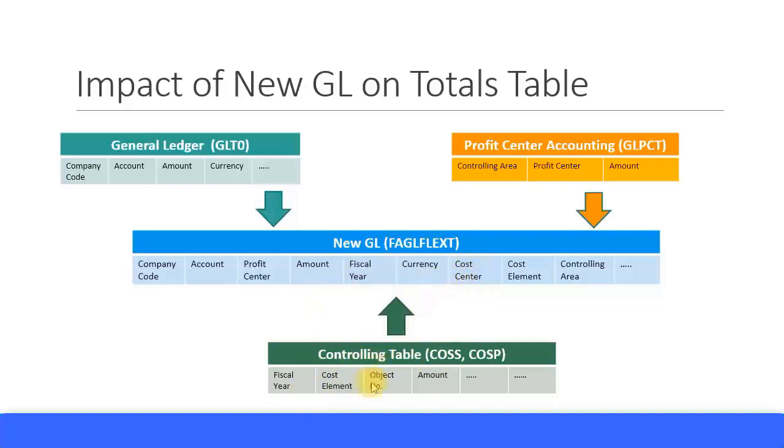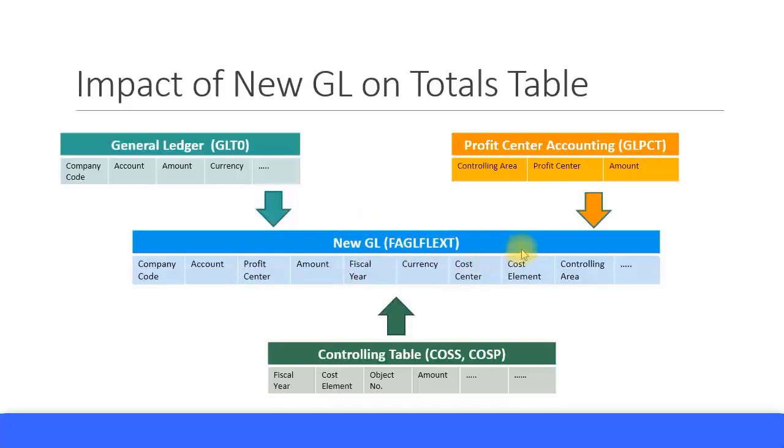Now here the object number has been transferred to individual cost center and profit center, so you can get the information from here directly in the New GL FAGLFLEXD table. So from going forward onwards, when you want to run a totals report, you can simply use the FAGLFLEXD table.